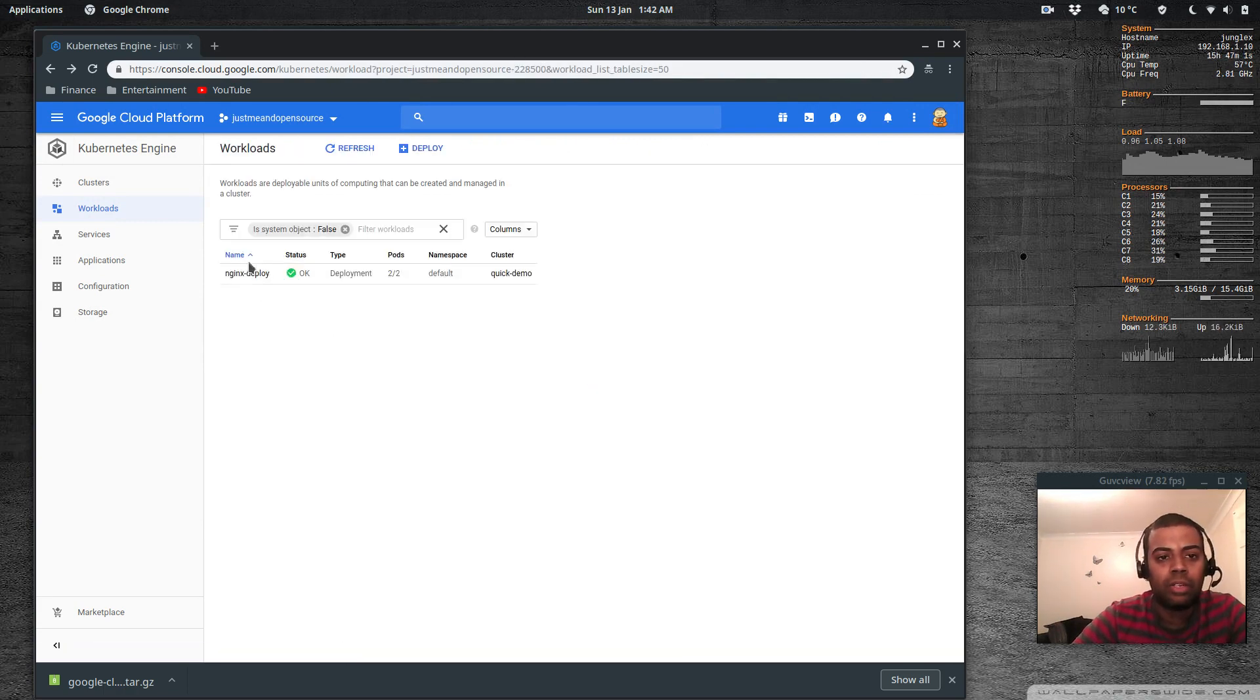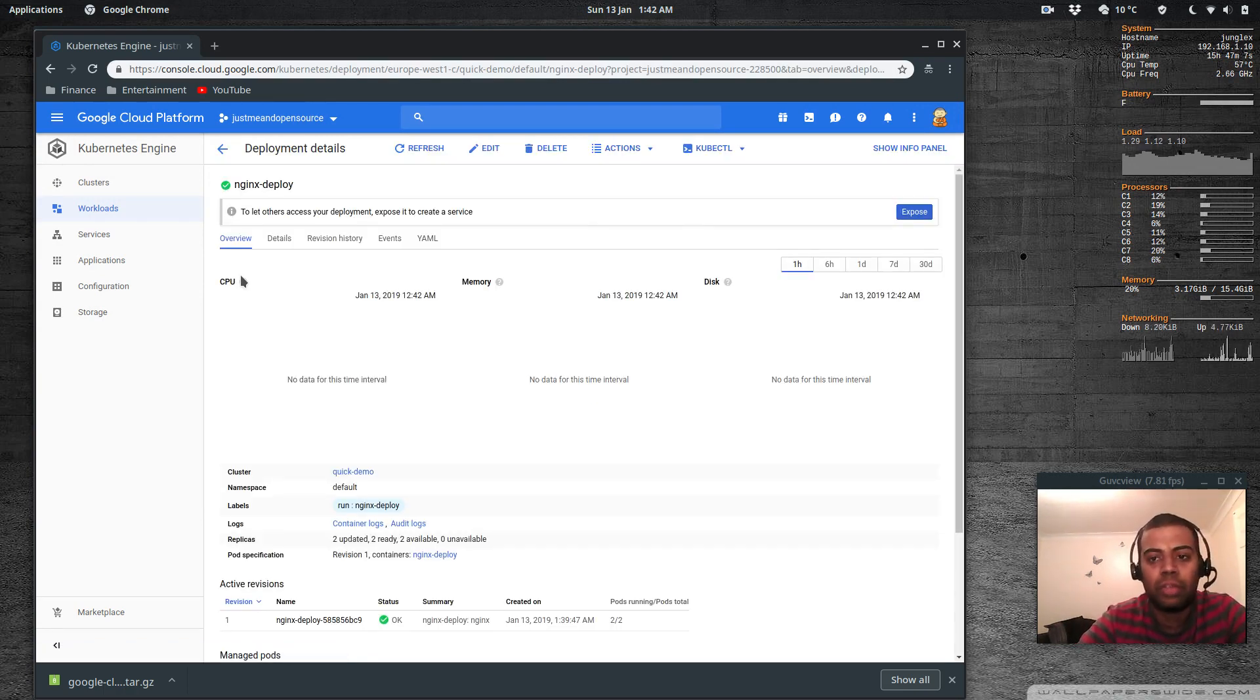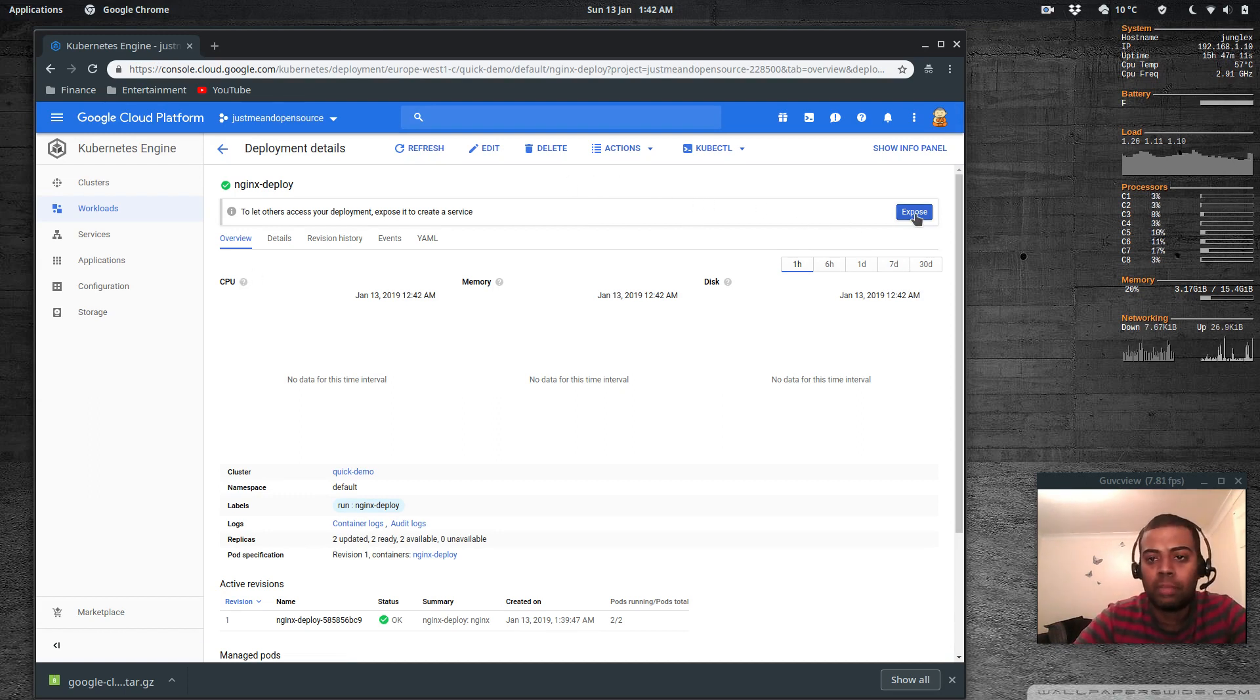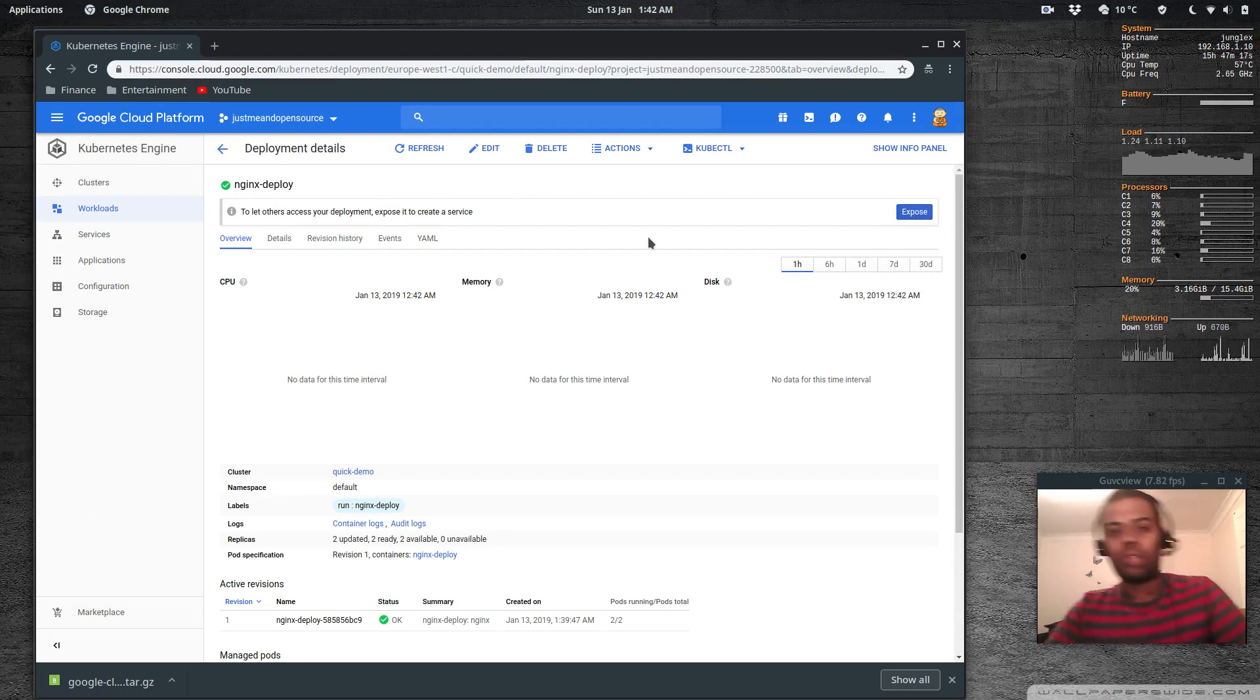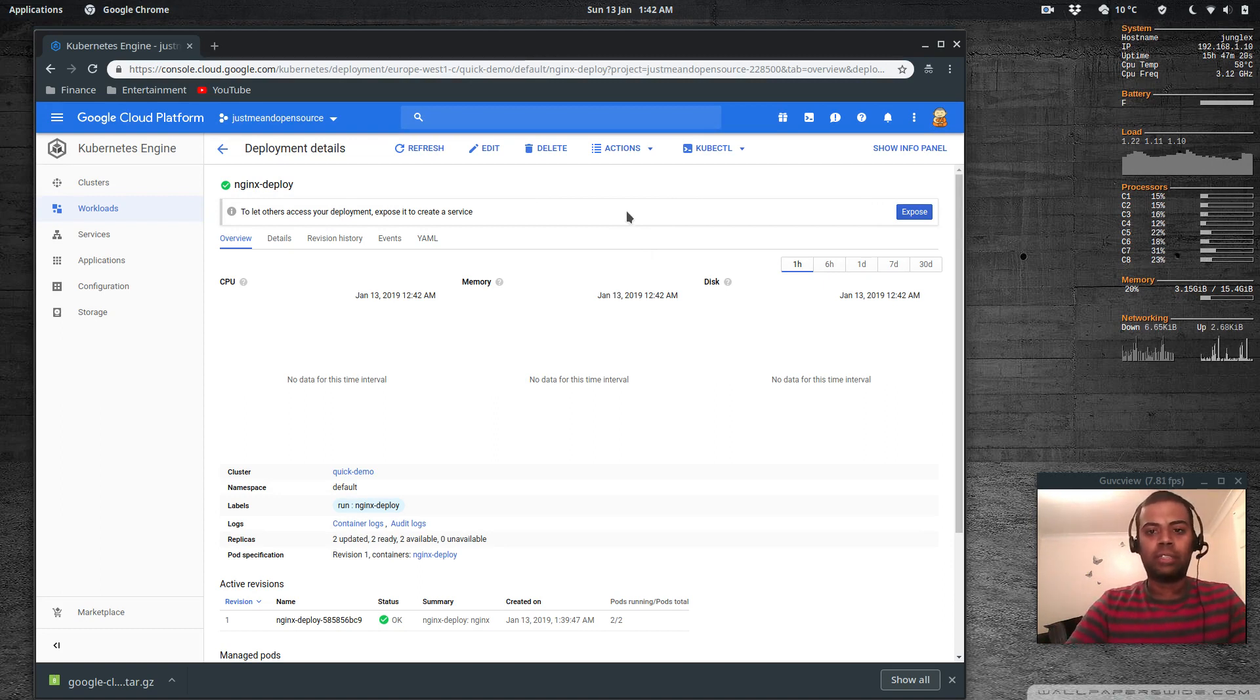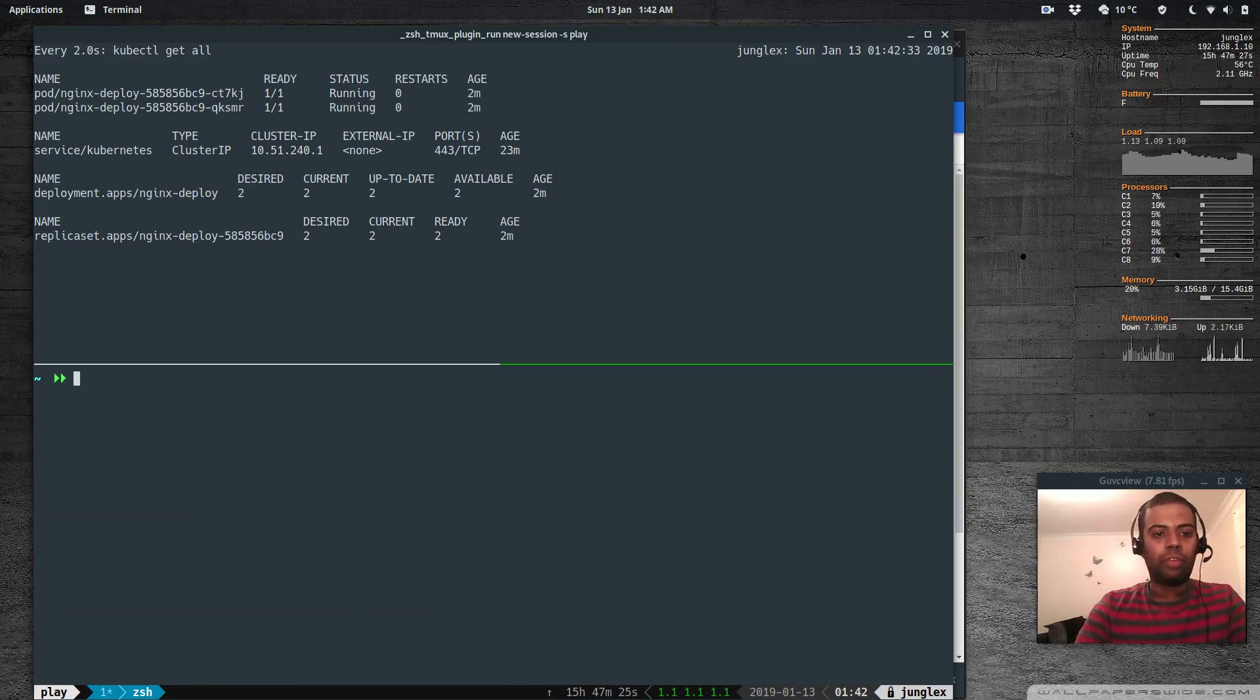Let's expose the service, expose this application, create a service because at the moment we don't have any service. We need to expose this application so that we can access it from the external, that will create load balancer and do the load balancing. Let's expose it from the command line.